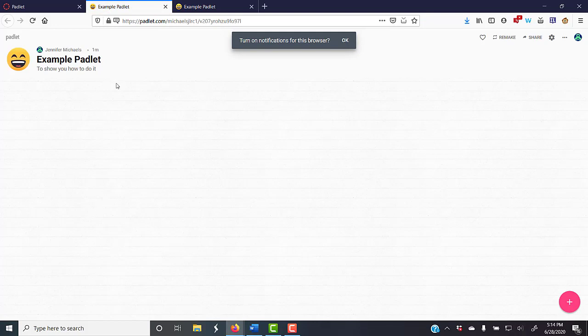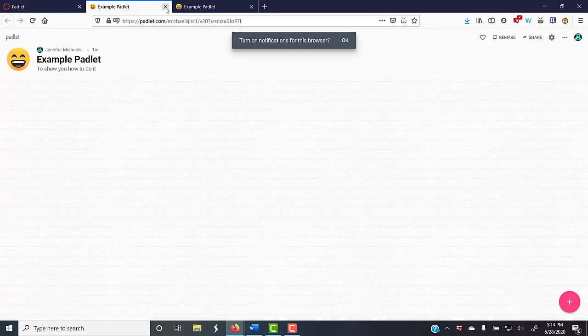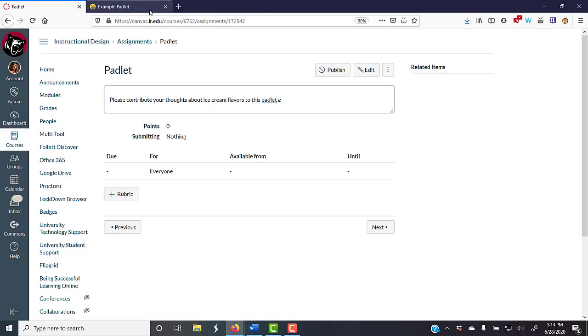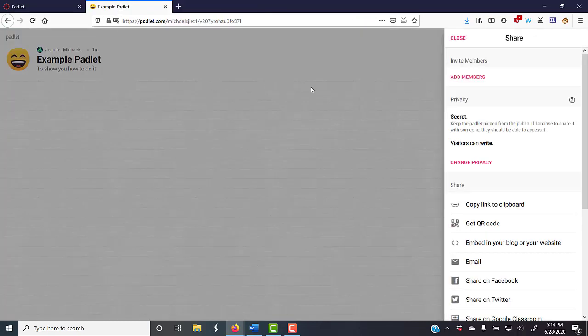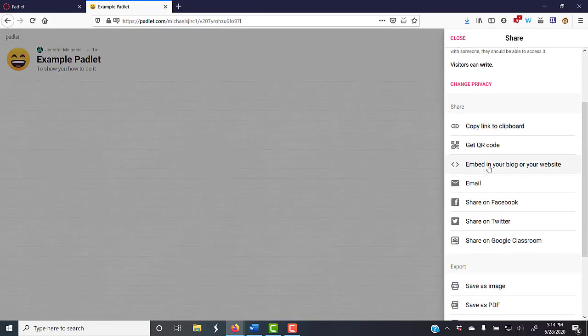If you want to embed it, like I showed in the example that we're doing, then I come down here to embed in your blog or website.